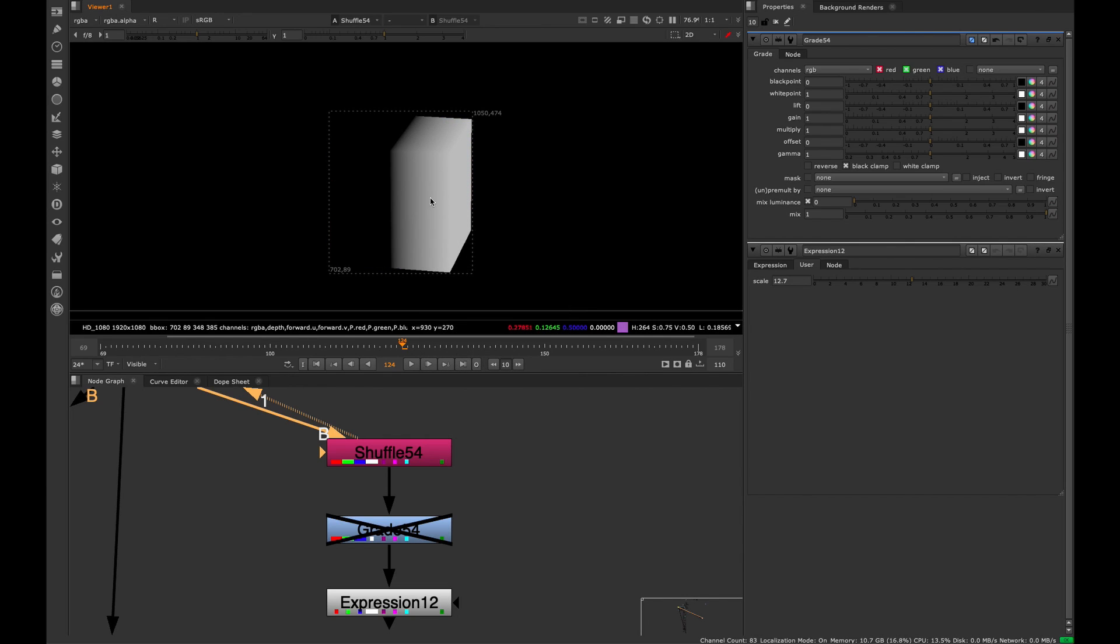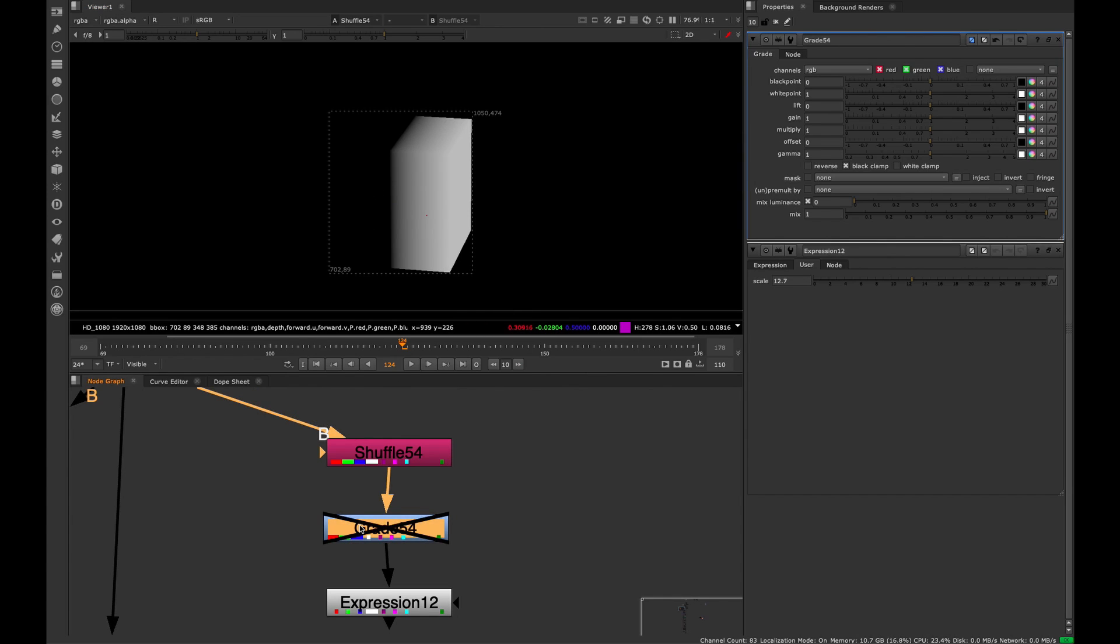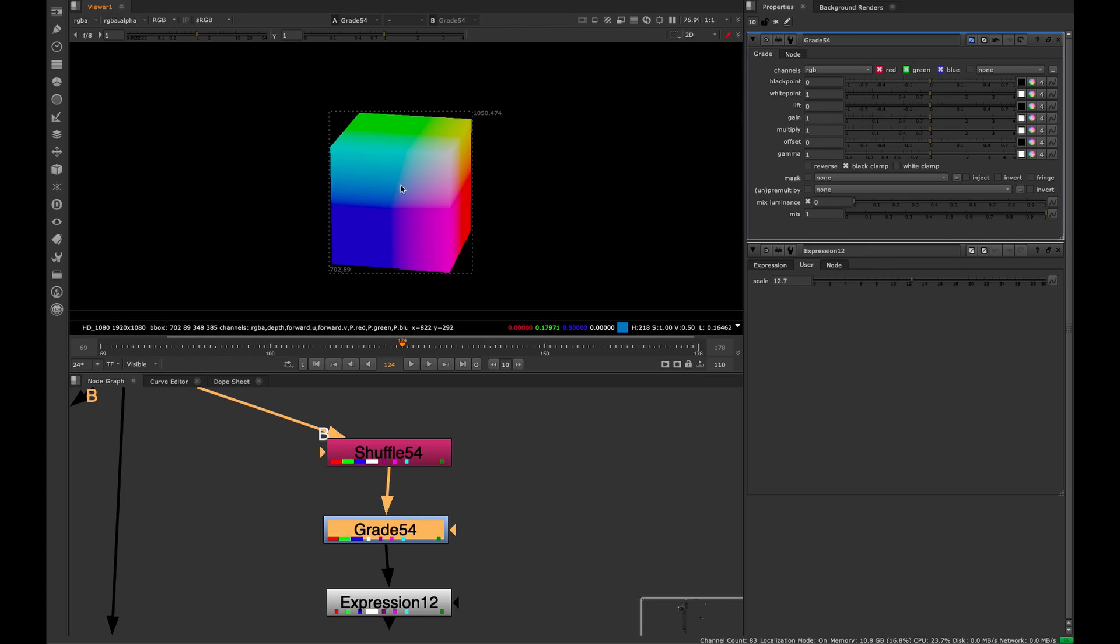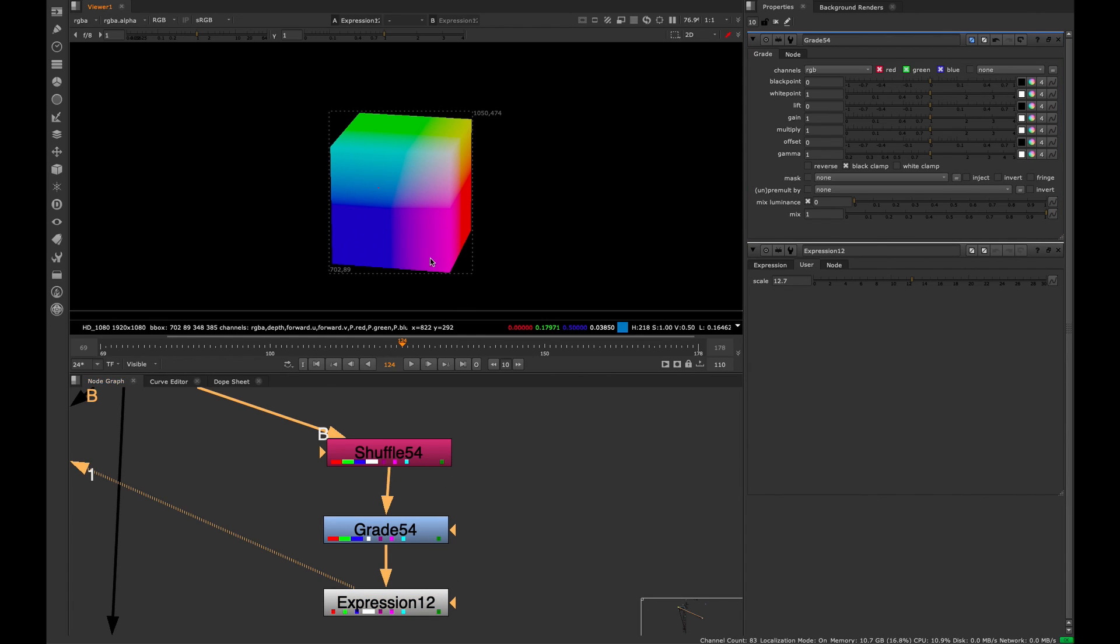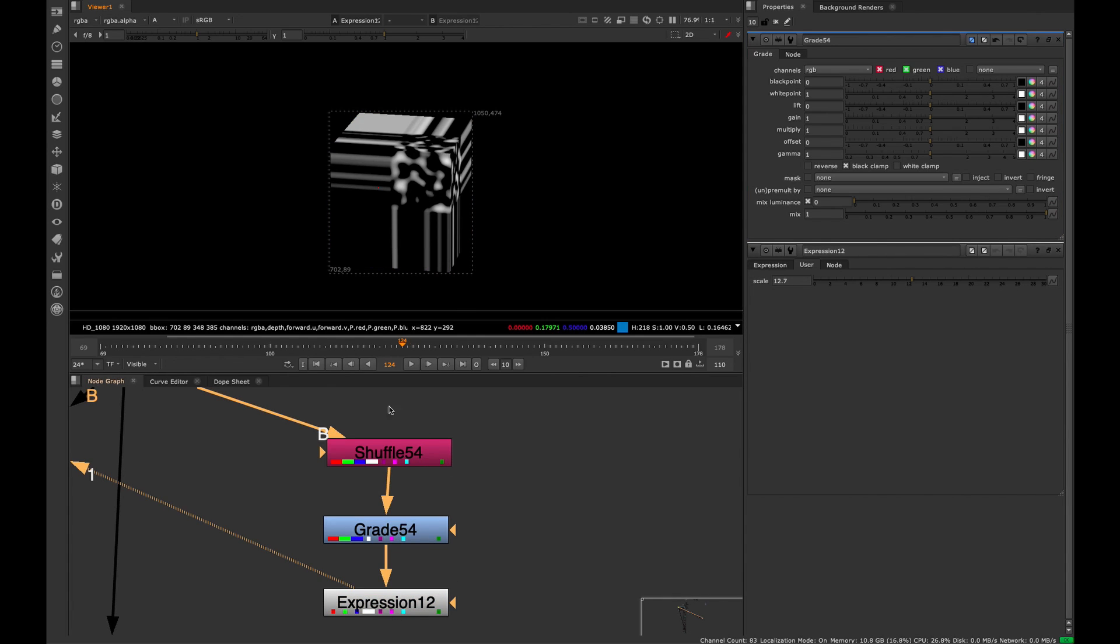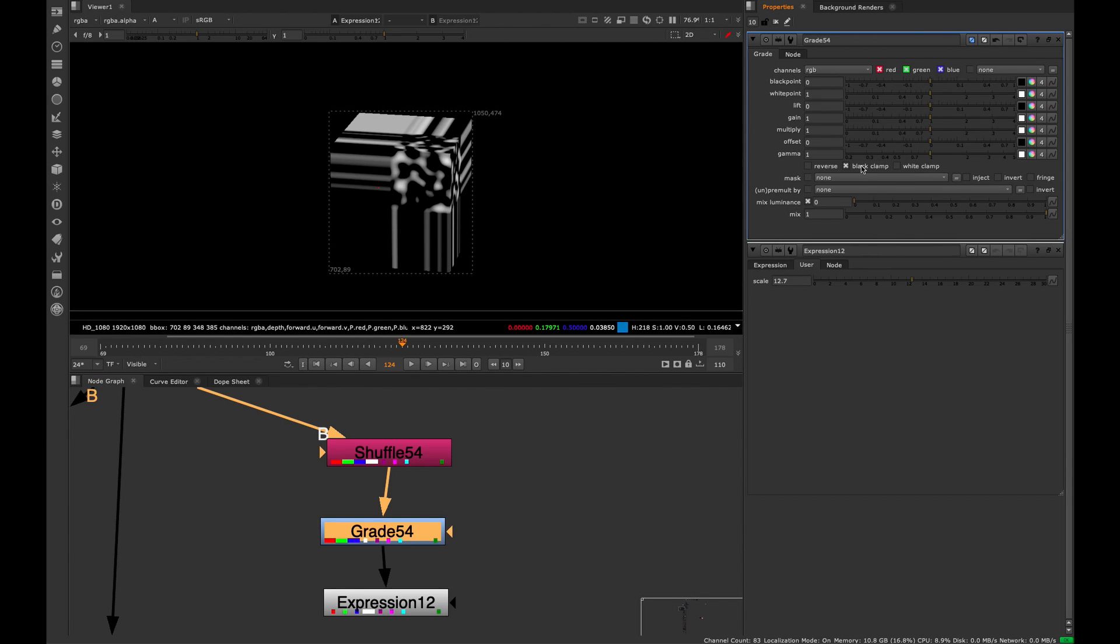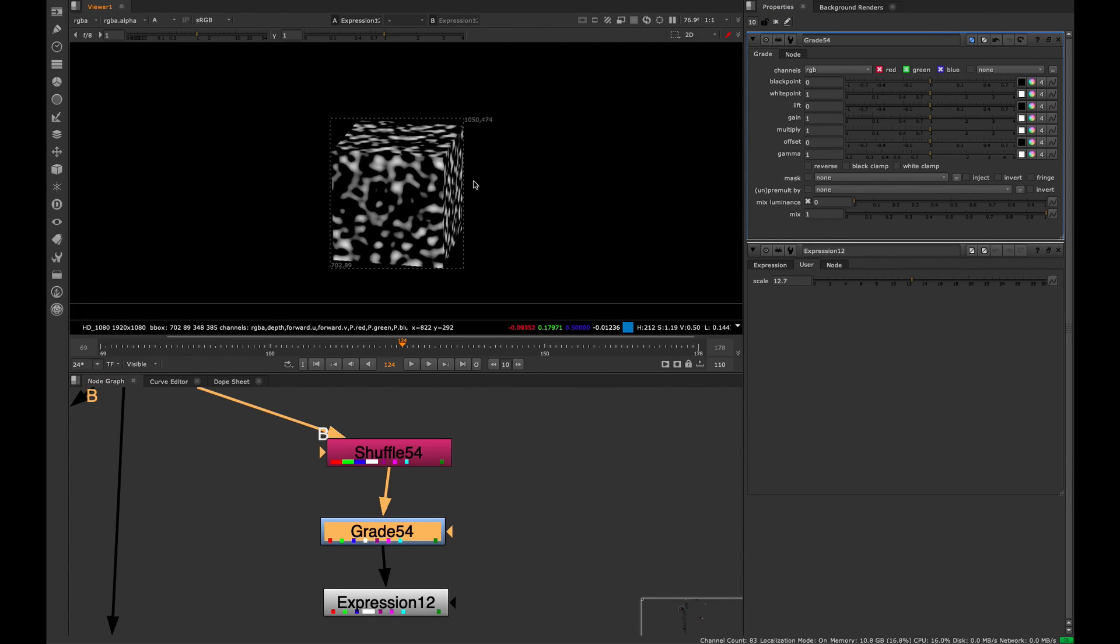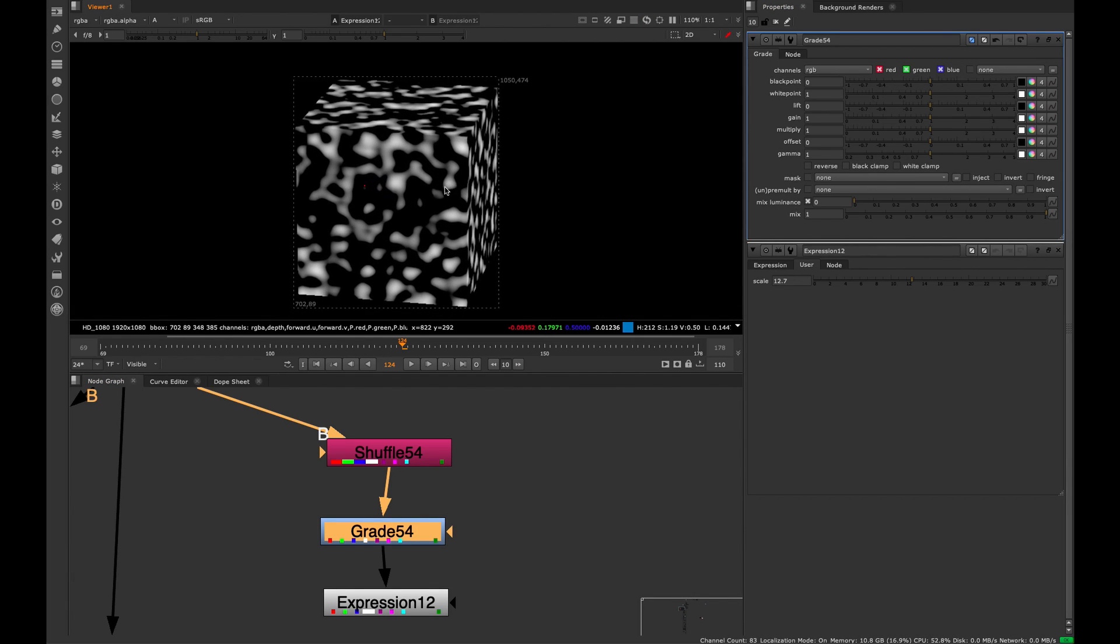If I take the sample and sample, we see that some of these values are negative. If in the grade node we have this black clamp, which is on by default, we're actually losing all the values of that position pass, breaking this whole effect. What you need to do is just uncheck the black clamp, and now you'll have our image back.